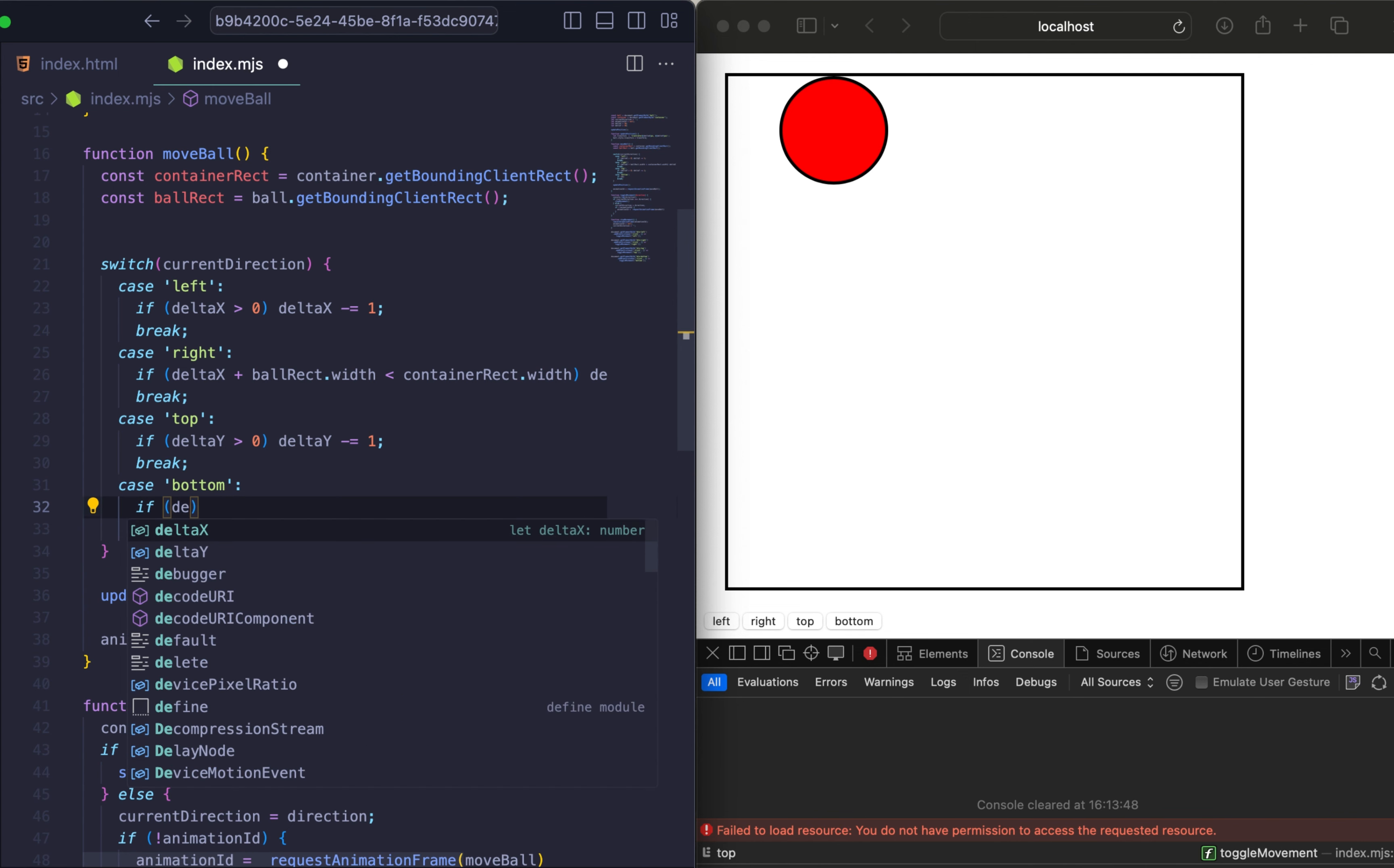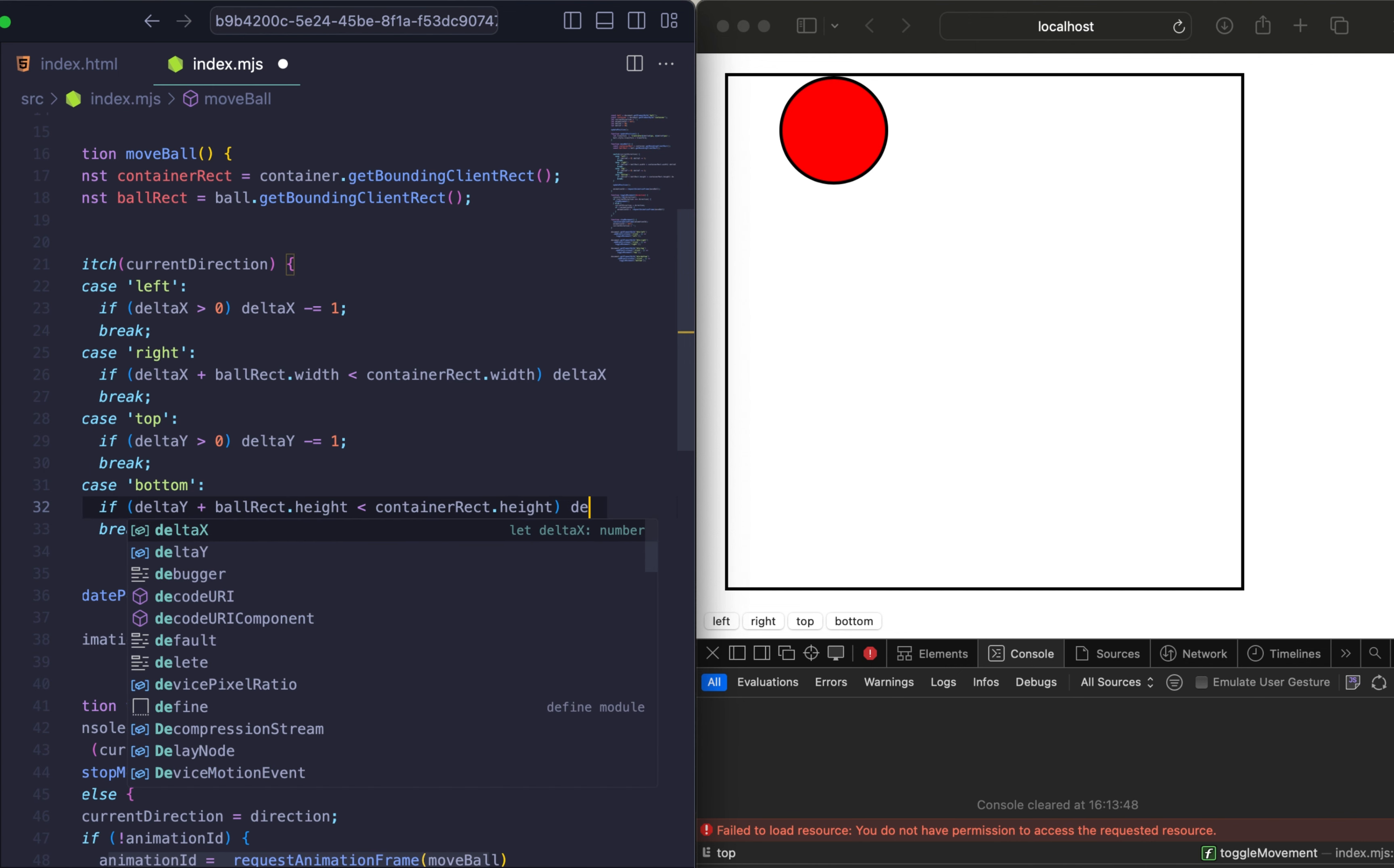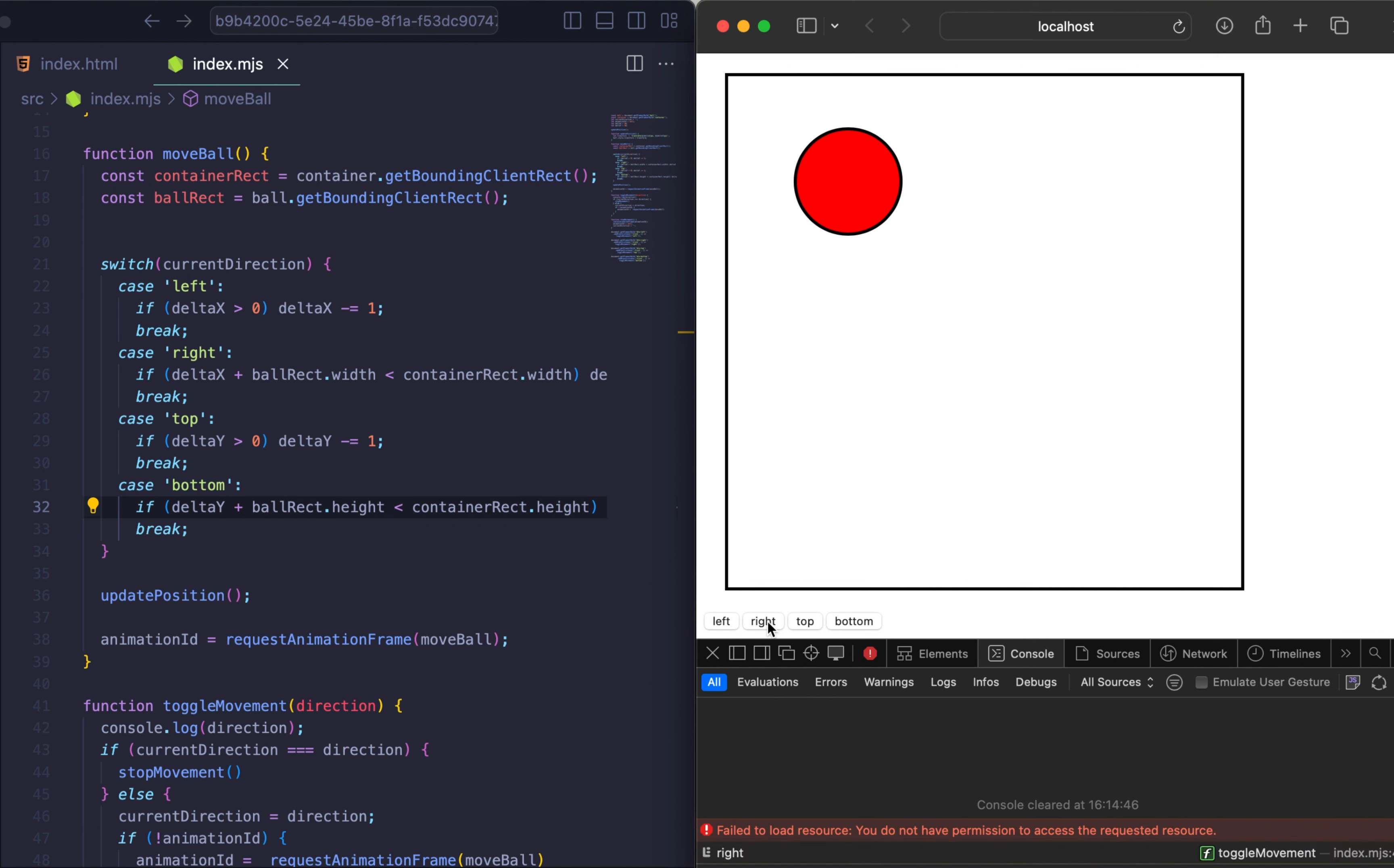Now let's add the last direction for the bottom. So everything what we need just increase deltaY to move the ball down, staying within the container. Let's check if deltaY plus ball rect height is less than container rect height. Then we increase deltaY. Let's finish it and check all our directions.